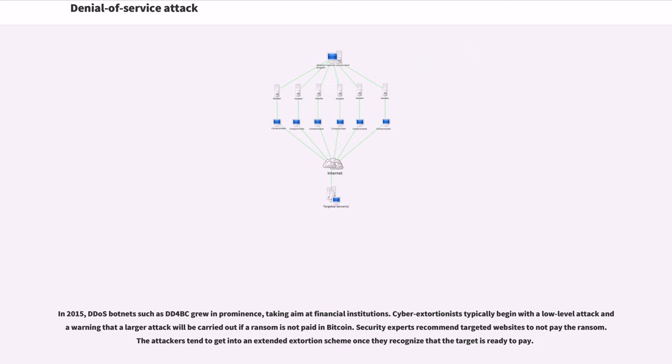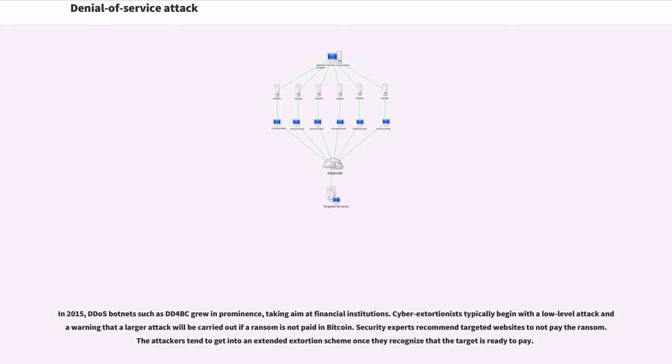In 2015, DDoS botnets such as DD4BC grew in prominence, taking aim at financial institutions. Cyber extortionists typically begin with a low-level attack as a warning that a larger attack will be carried out if a ransom is not paid in Bitcoin. Security experts recommend targeted websites to not pay the ransom. The attackers tend to get into an extended extortion scheme once they recognize that the target is ready to pay.